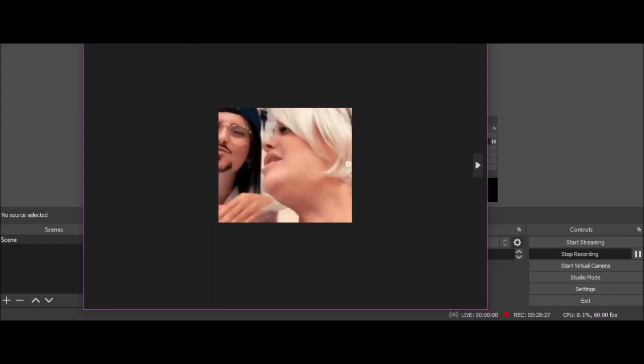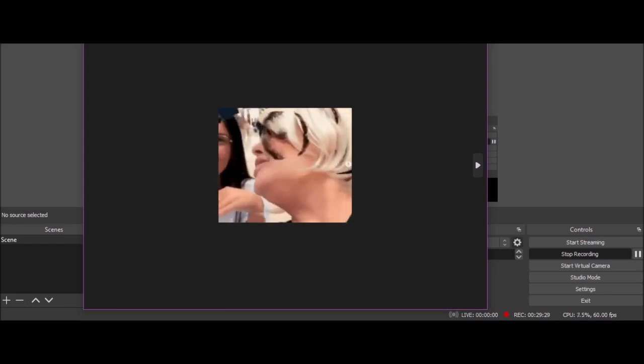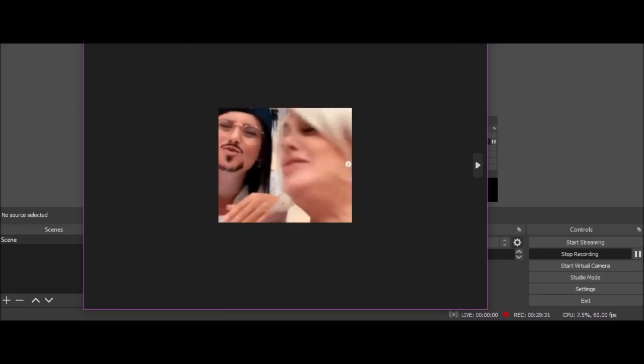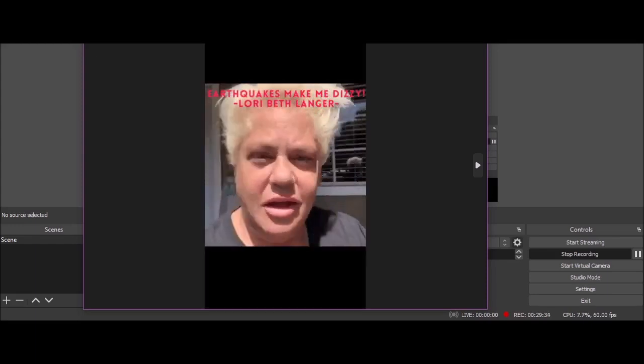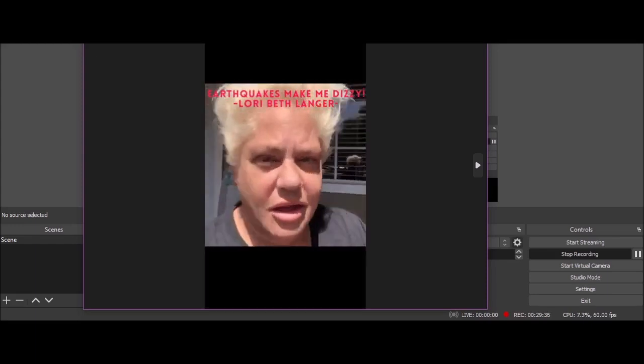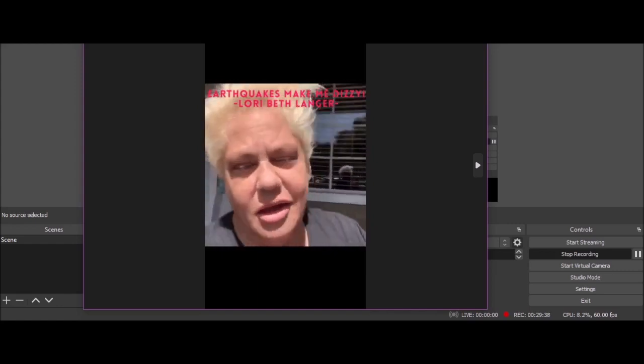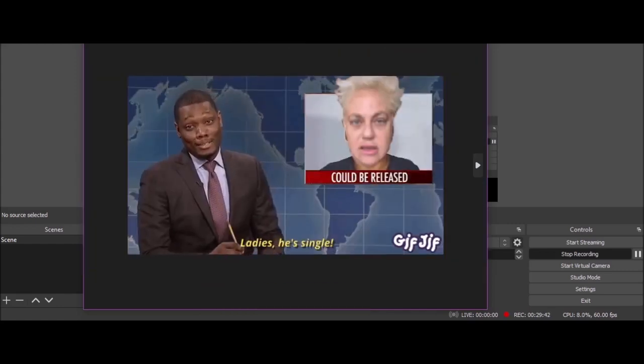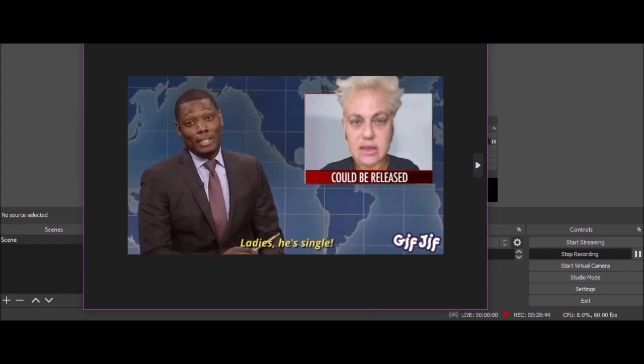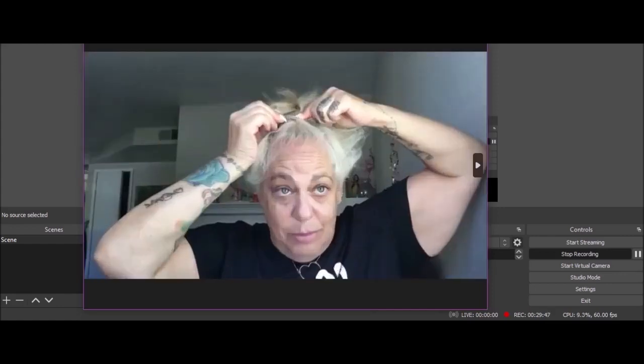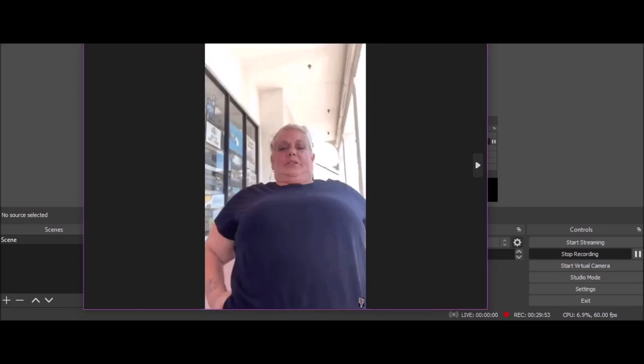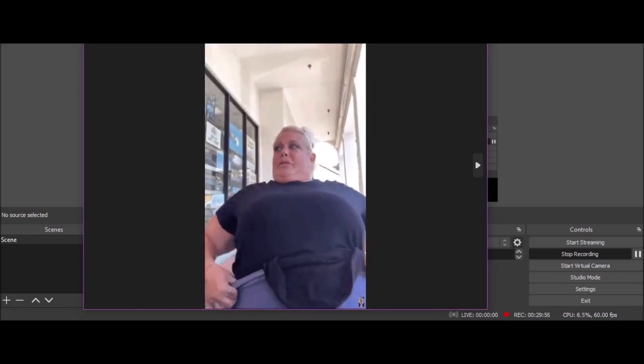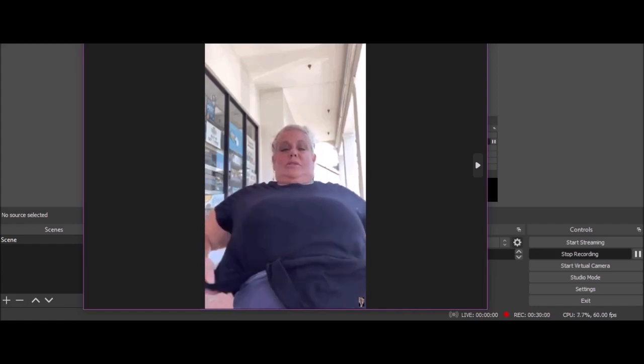This was what she was doing when she was supposed to be selling Diff eyeglasses, pissing about with Instagram filters. 'Earthquakes make me dizzy.' That was so funny. 'Ladies, is single, you, you, you, you.'